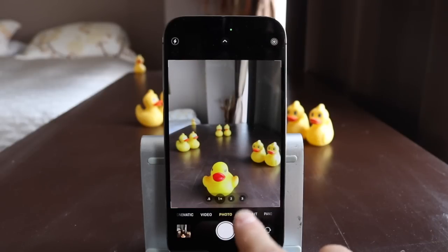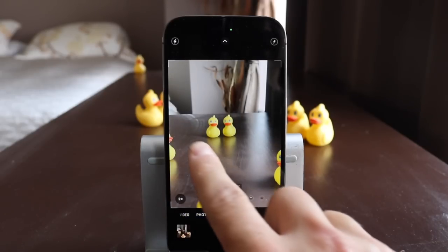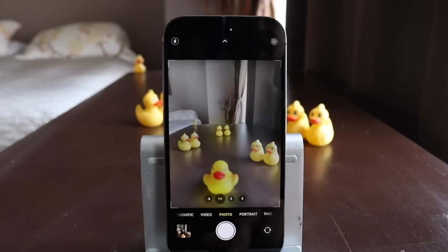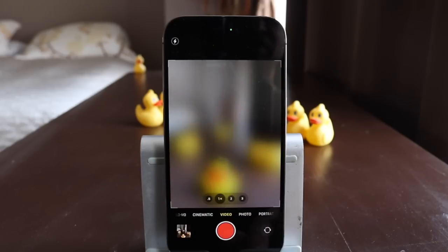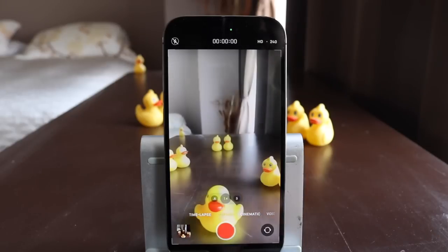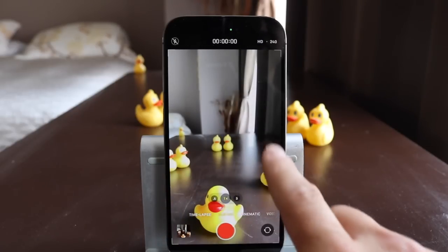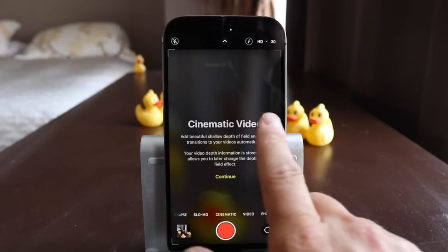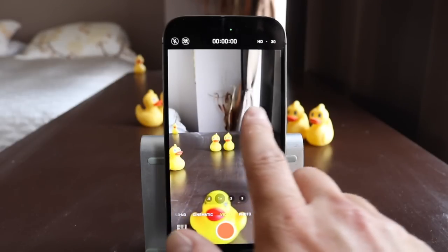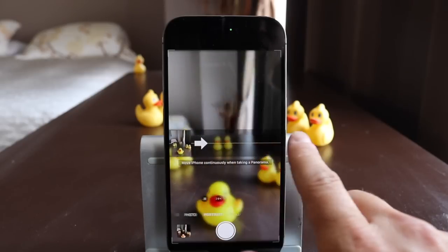Now that we've gone over basic photos, let's swipe to the right. That brings us to navigation — you can navigate all the different options just by swiping on screen. You can see them all: cinematic, video, photo, portrait, and panoramic.